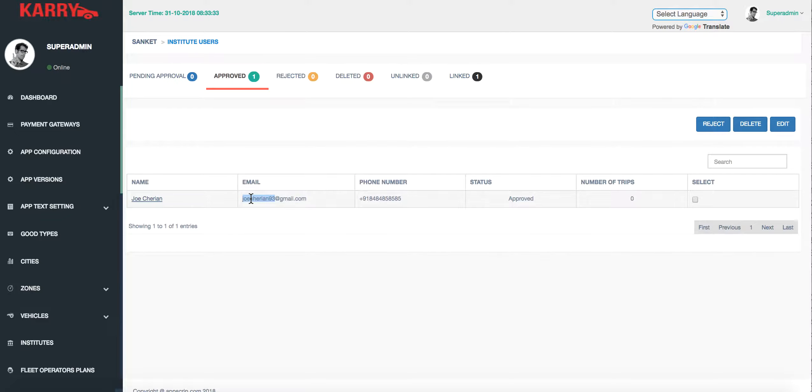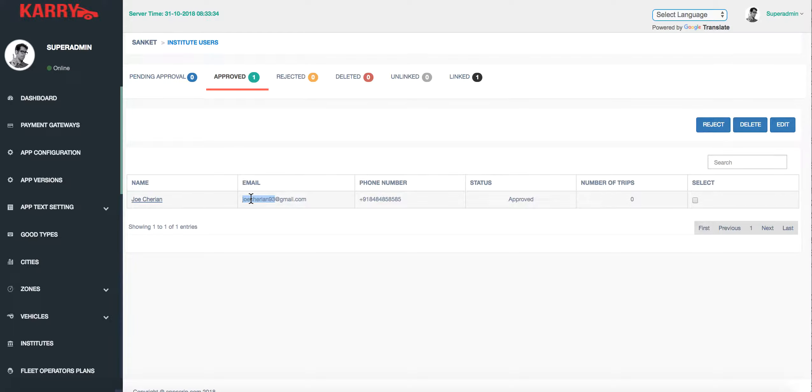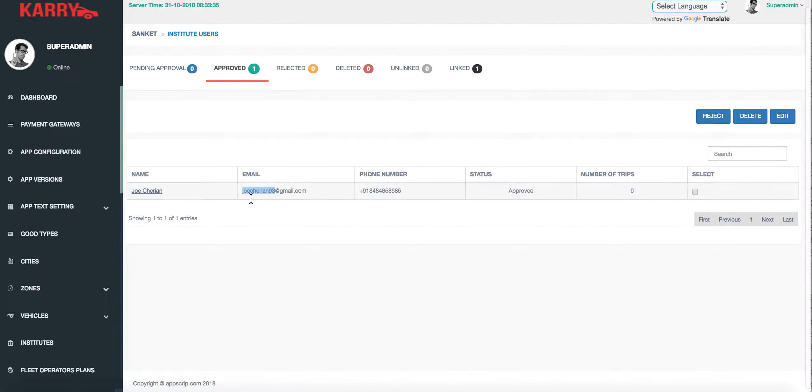The customer can choose to make a corporate booking while doing a booking, and will have the option to either make a booking via his original account or using the corporate account.